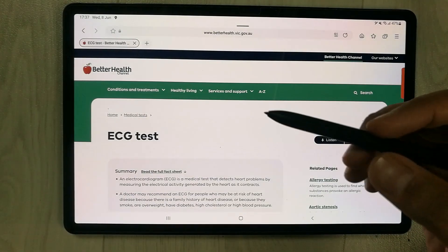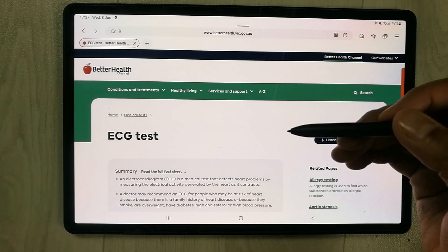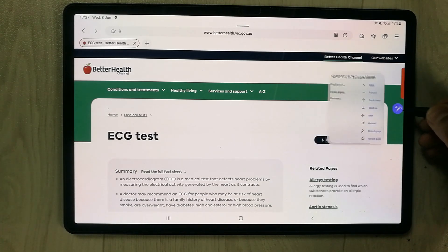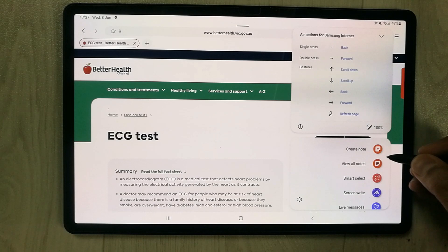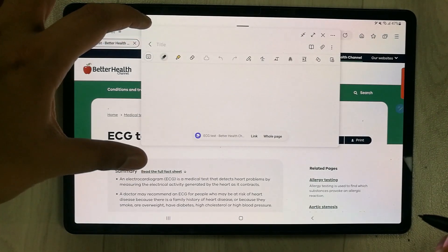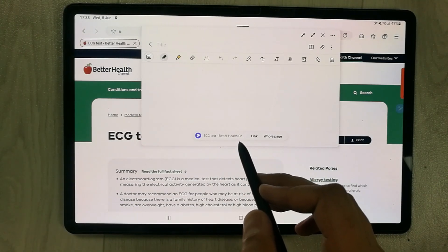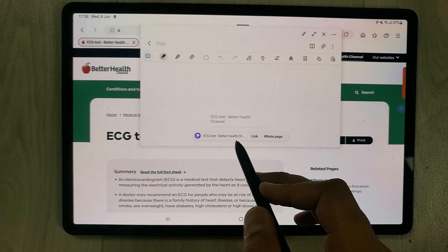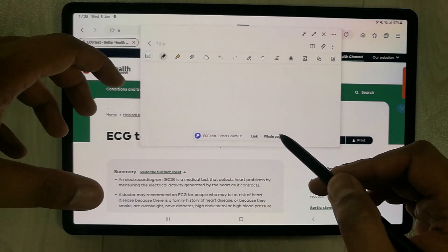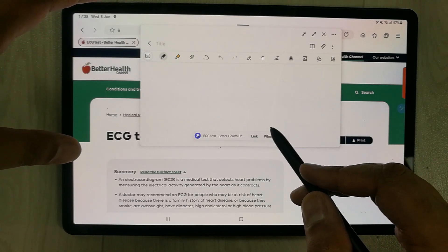If you don't have the Air Action option for opening the Samsung Notes window, you can use the Air Command option. You can see the Air Command icon — just select it and the first option is 'Create Note'. Once you select it, it will open the note option, and on the bottom you'll see the option to link the website or add the whole page into your Samsung Notes.